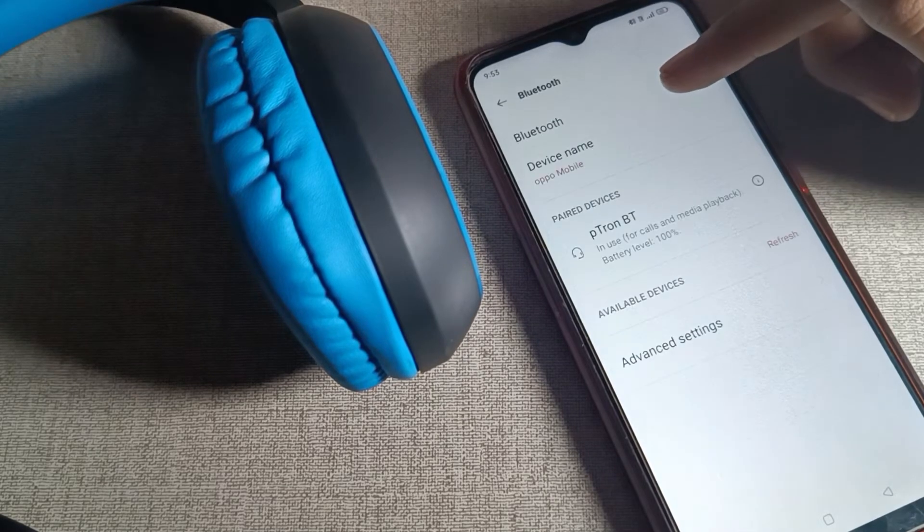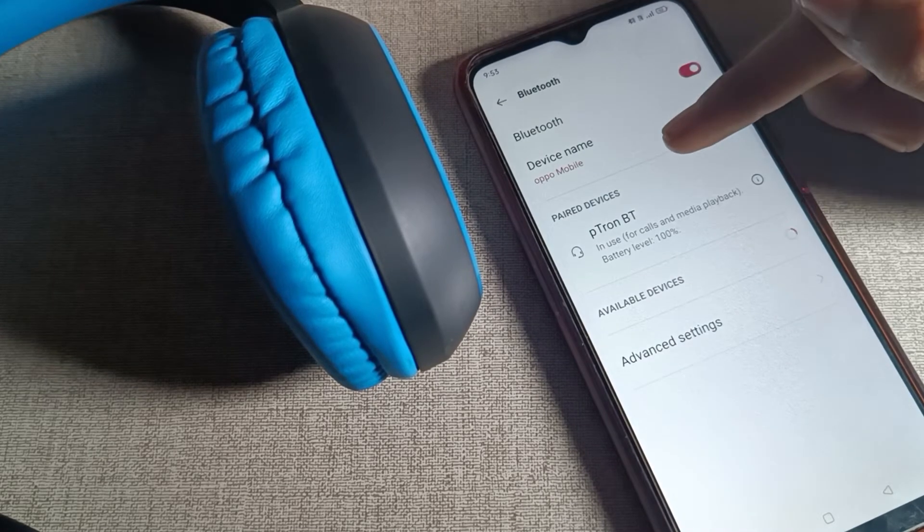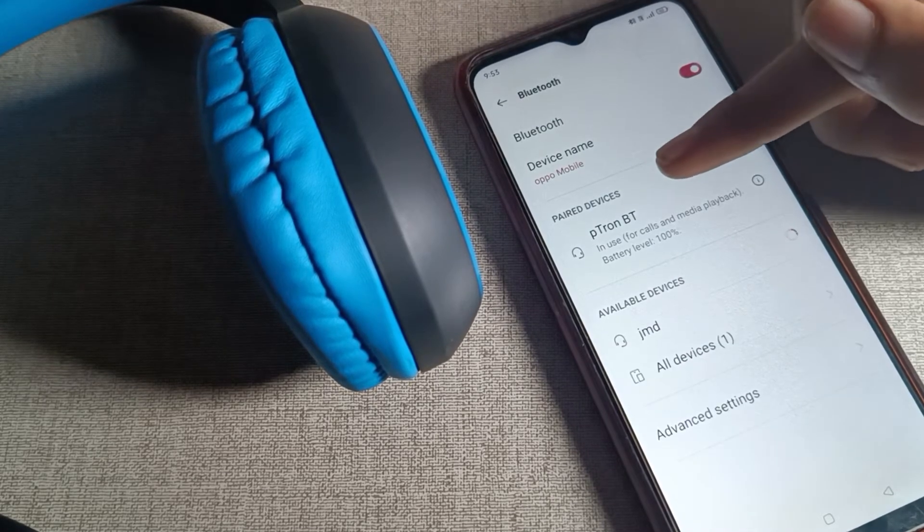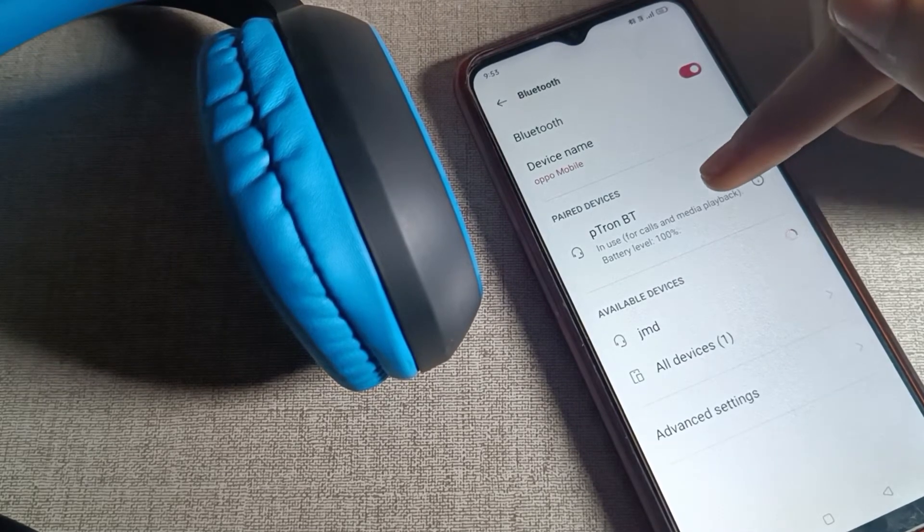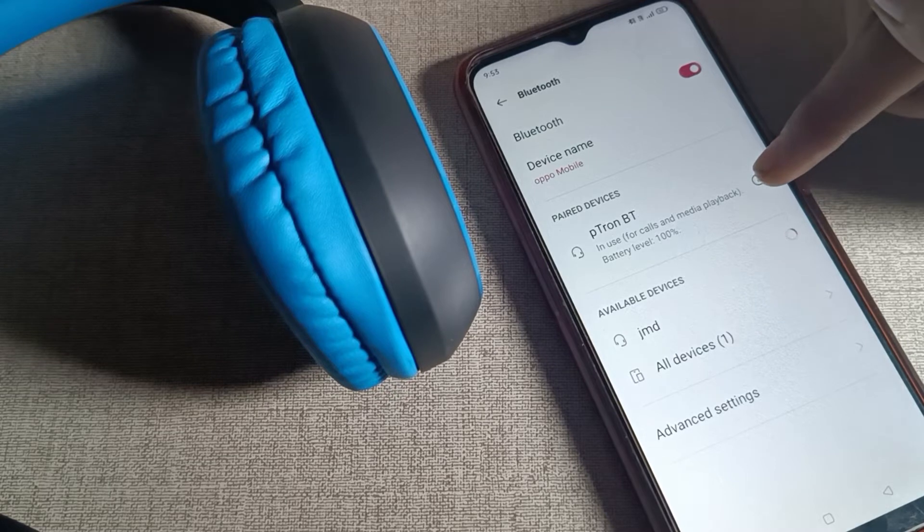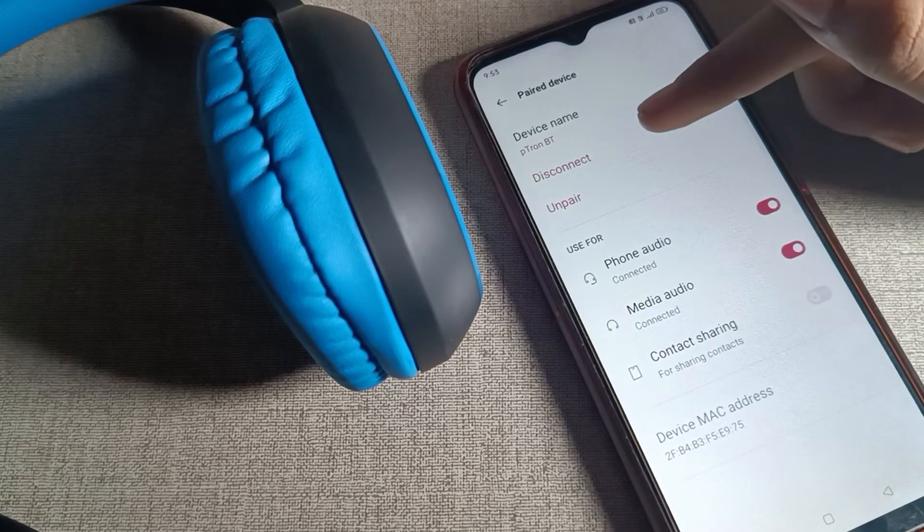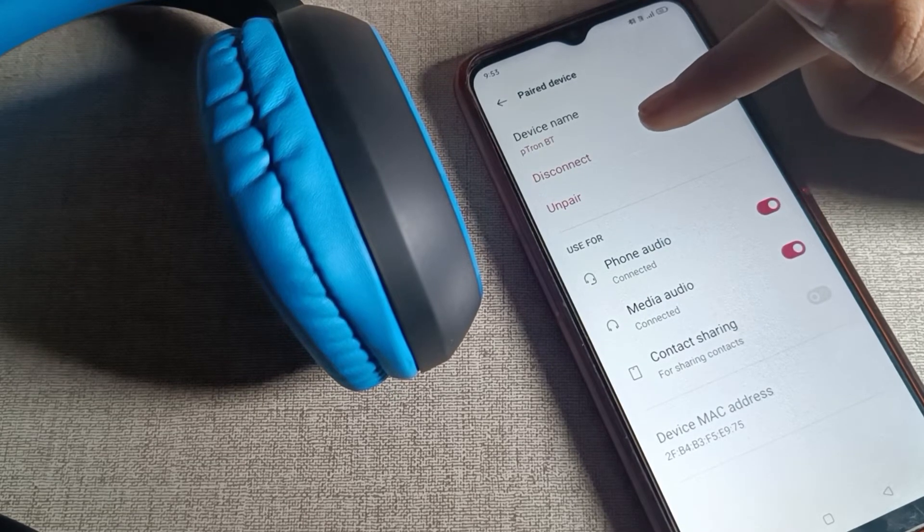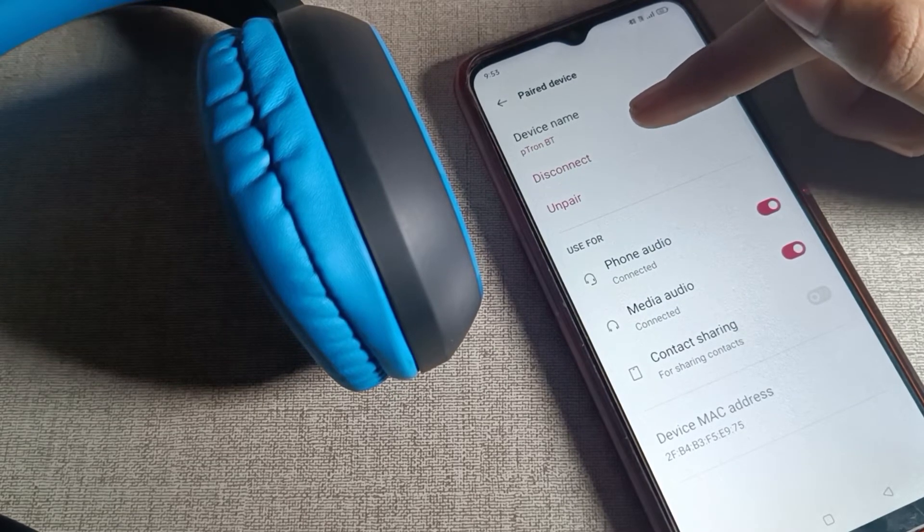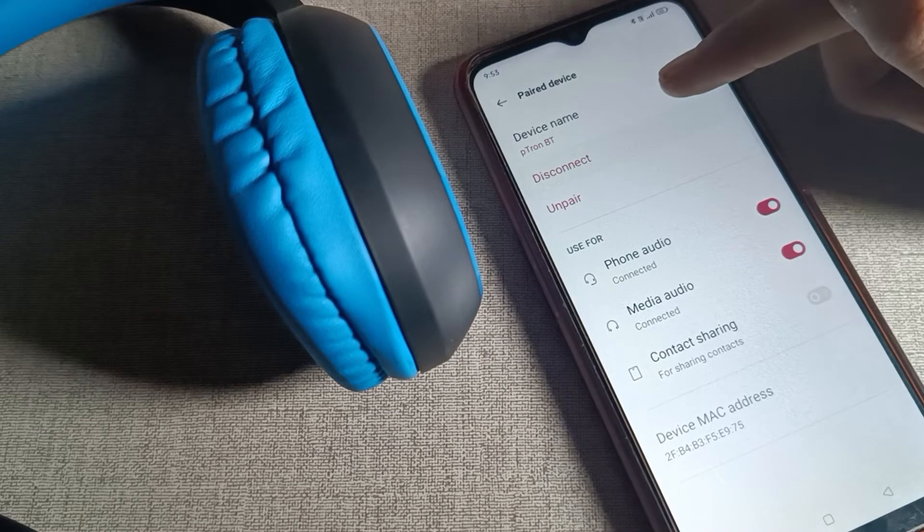Once you can see, we have connected this PT company headphone. If you tap the right side icon, you can see the disconnect option. When we click on the disconnect option...